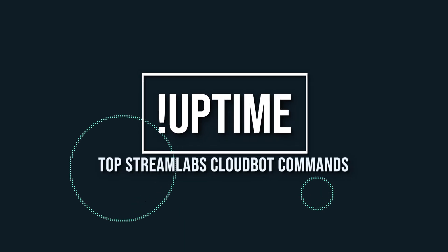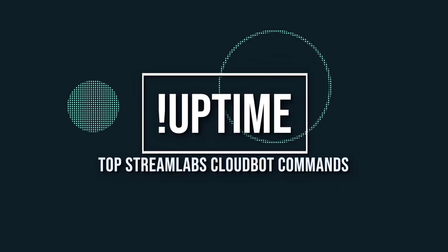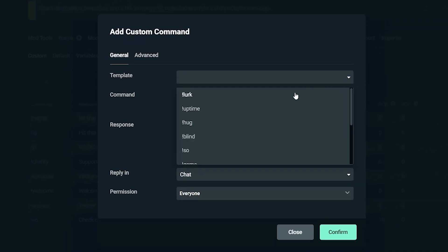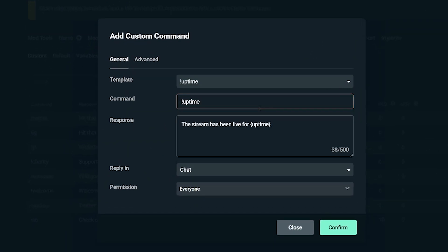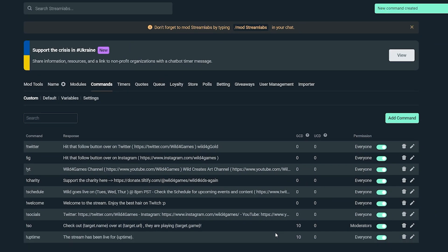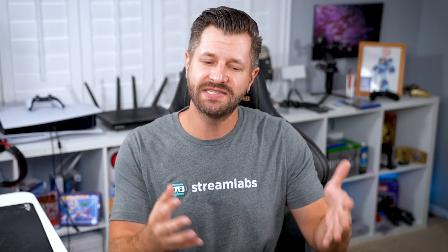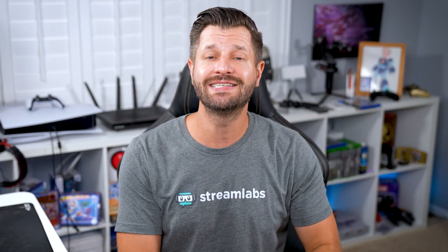Number eight is an uptime command. This shows how long you've been live. Add a custom command using the template shown here on screen, and it'll show exactly how long you've been live. This is a really helpful command because people sometimes want to know how much of the stream they've missed, and this is an easy answer they can type in.